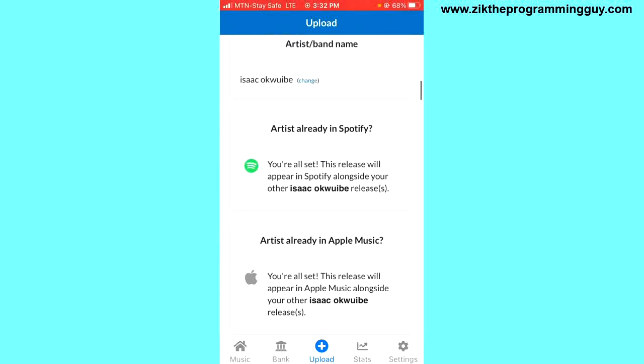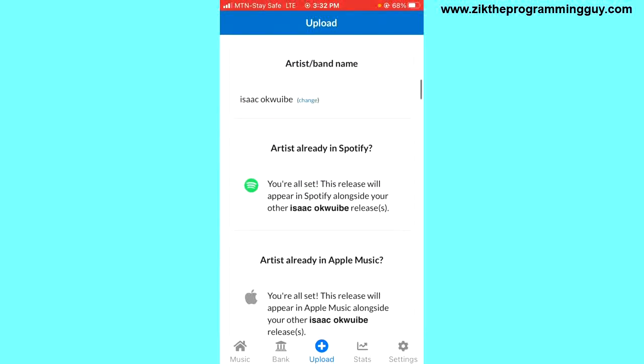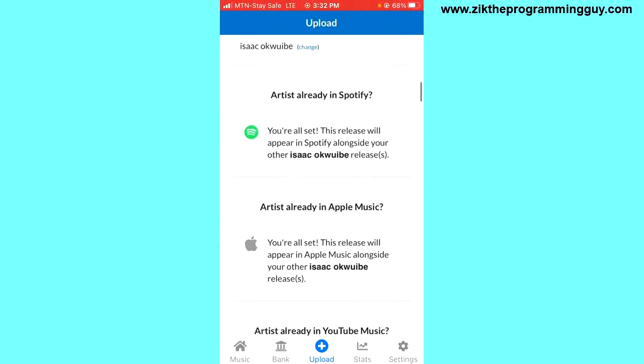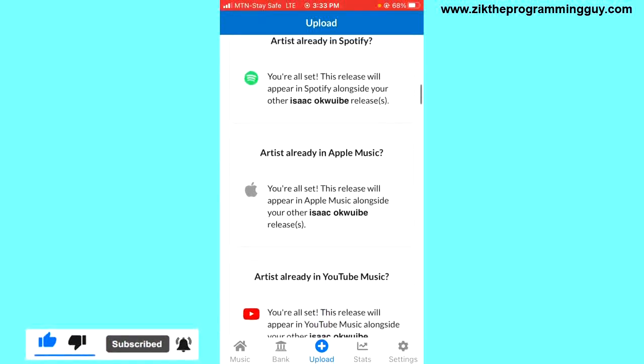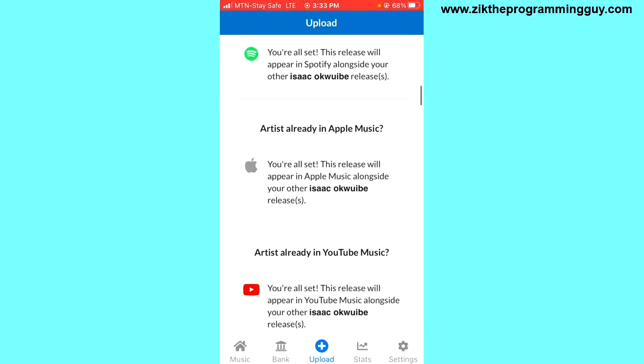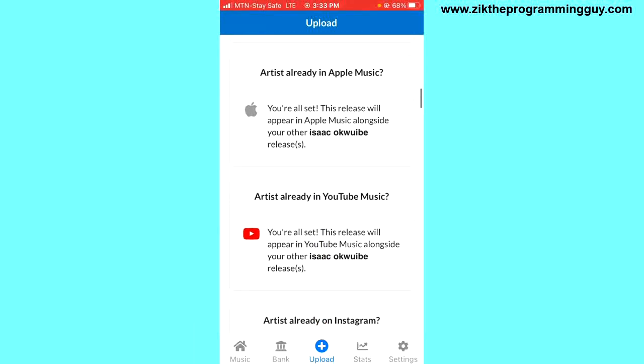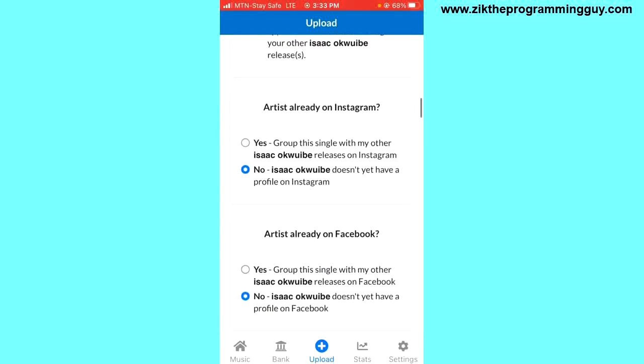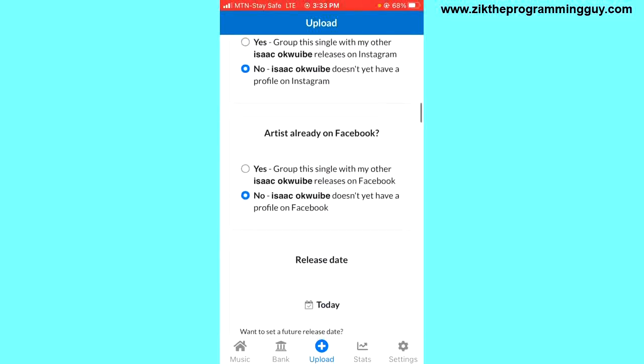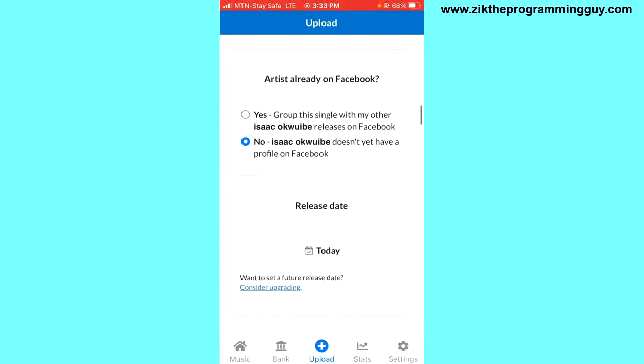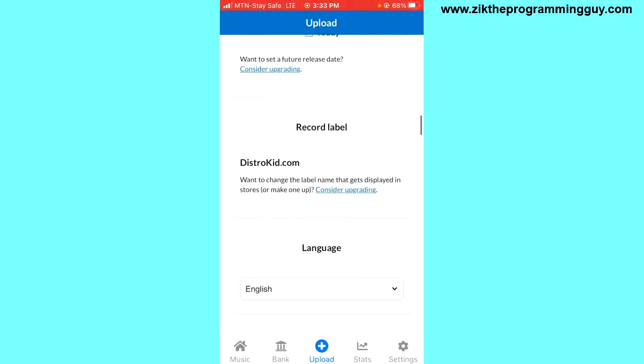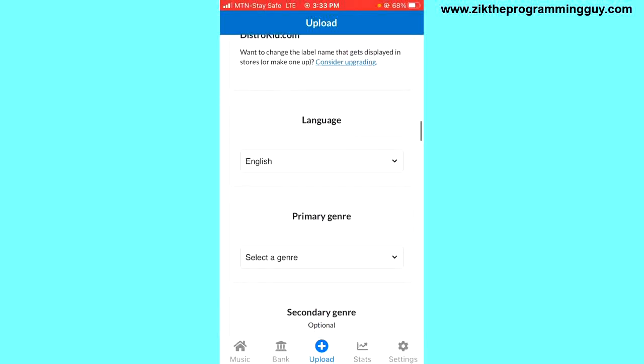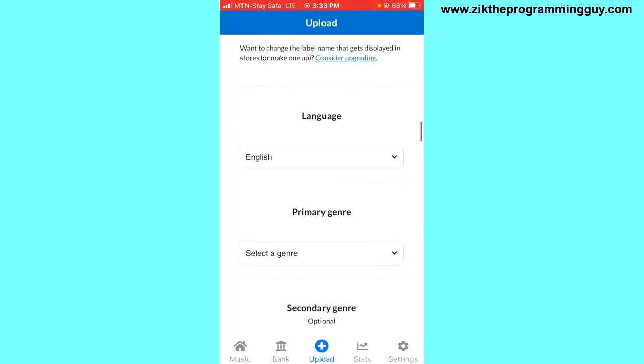This other part is where you have to choose whether your song has already been released or is already in Spotify or not. If yes, select yes; if no, select no. But I can't get the option right here because I already answered that before. It also applies to Apple Music, YouTube Music, Facebook, etc. Then we have to scroll down to the next part where we can choose language.